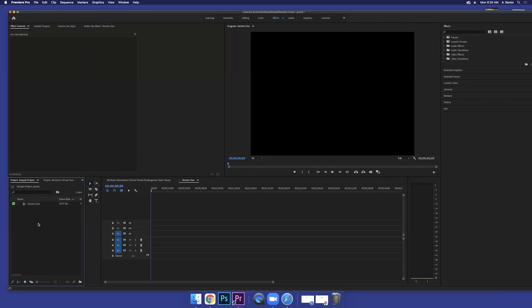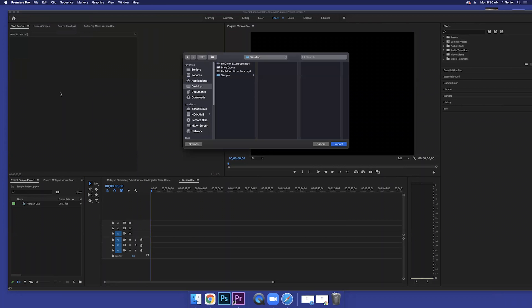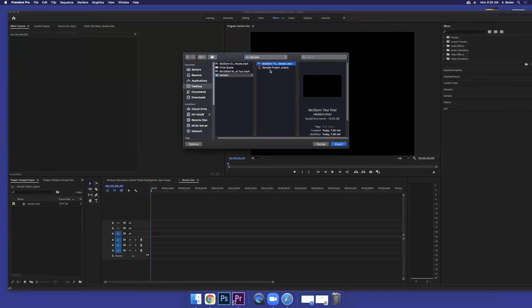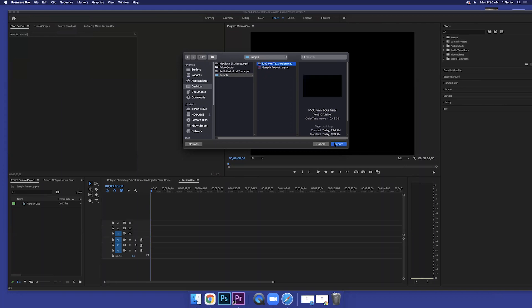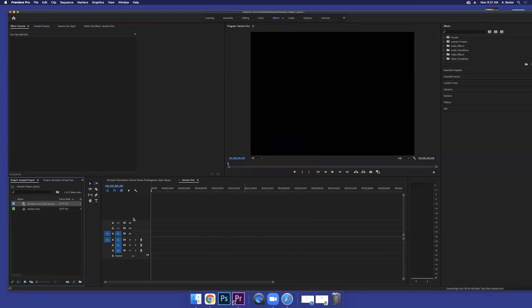So we're going to go in this window. We're going to go to file and we're going to go to import. We're going to import, go into our folder, and we're going to import the MOV file, which is the raw file that we're going to play with. Now you don't import the project itself because that's what this is. You can't import a project into itself. So I press import. And there it is.